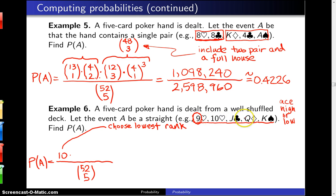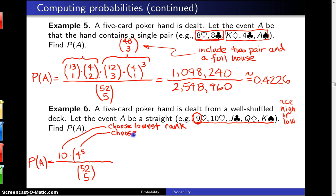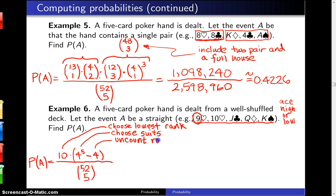Now we have to choose suits for each of those five cards, and there are four to the fifth power different ways to choose the suits. However, there's one little twist: we have to subtract four, because we need to uncount what is known as a straight flush.